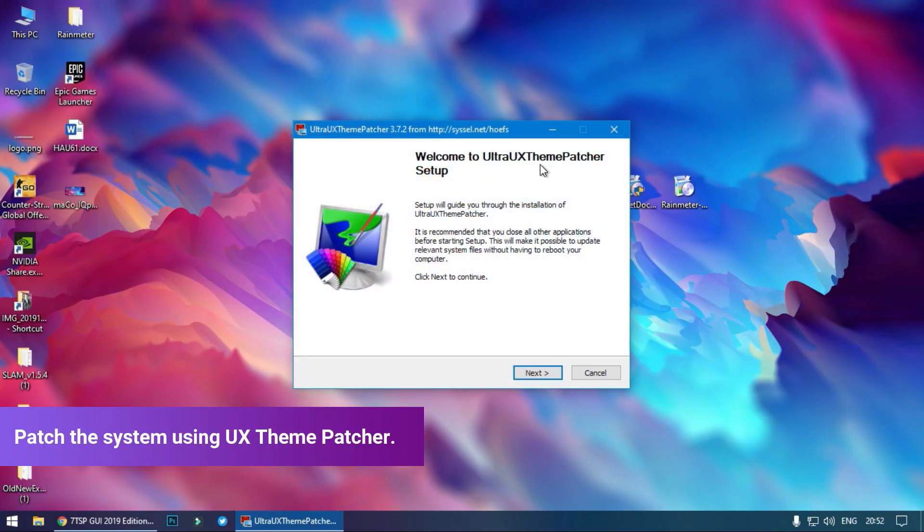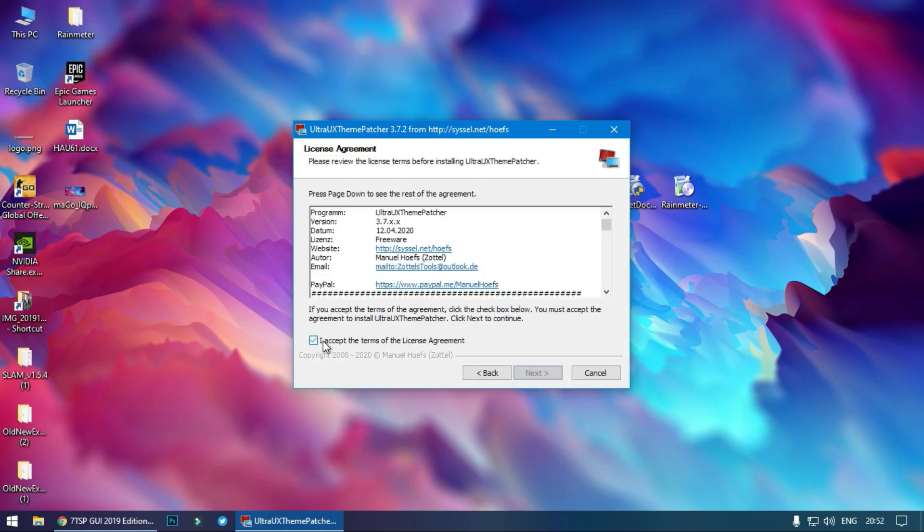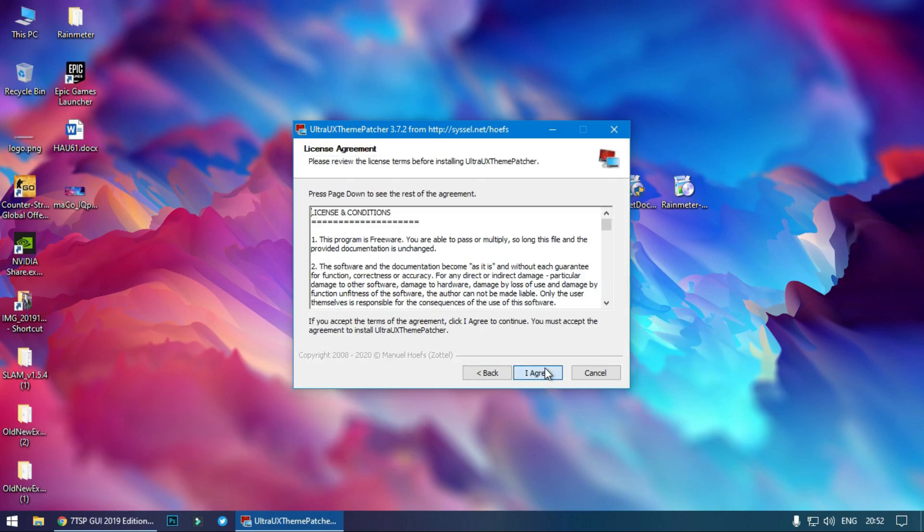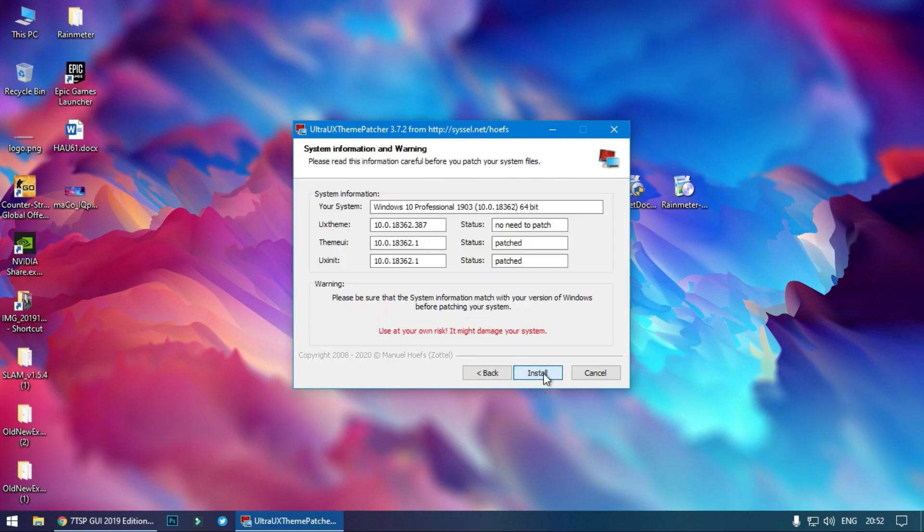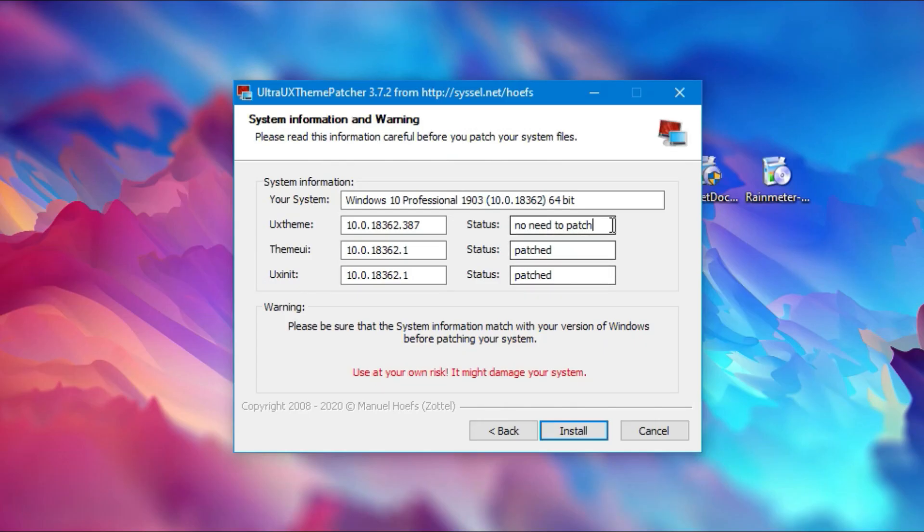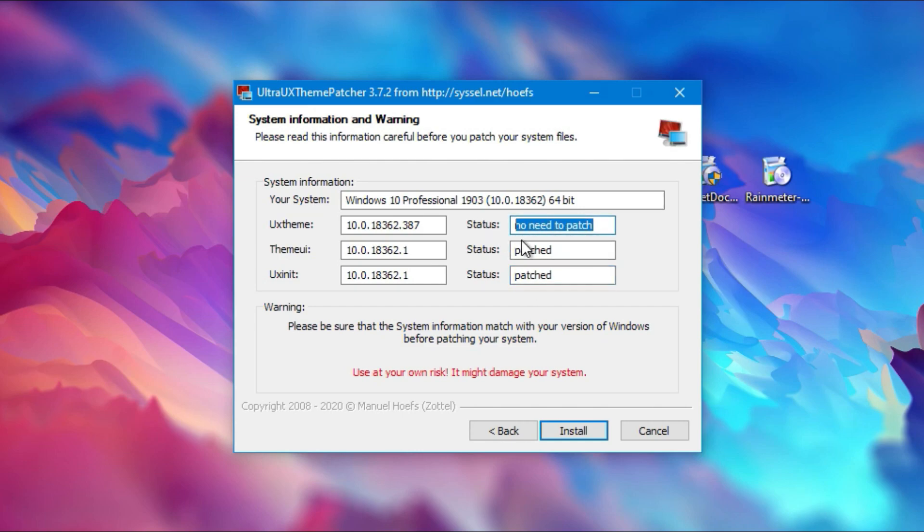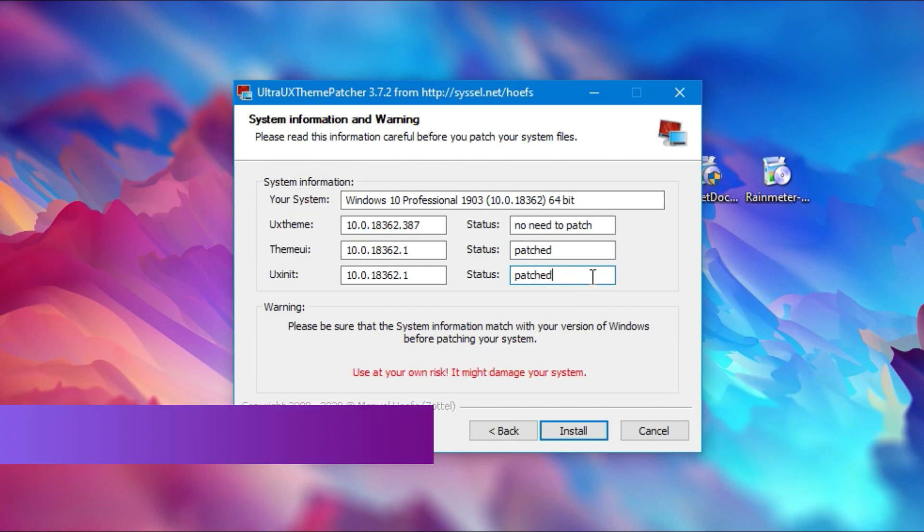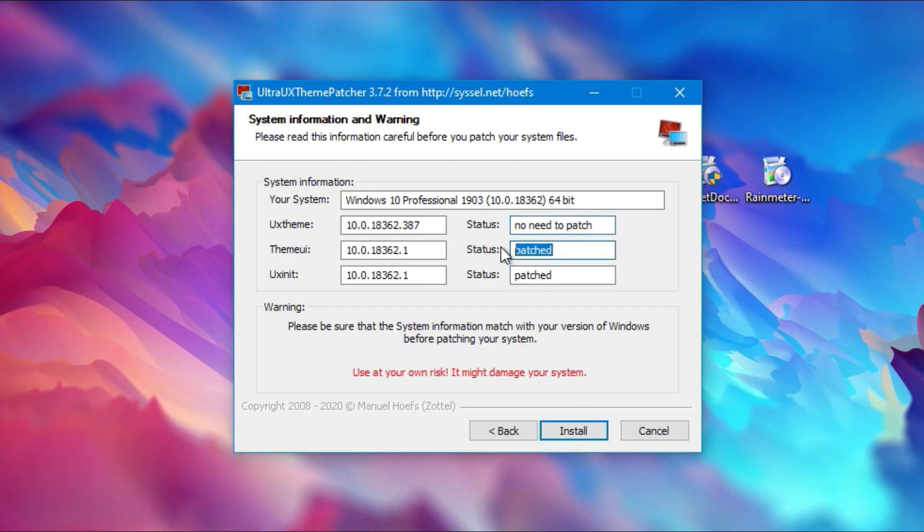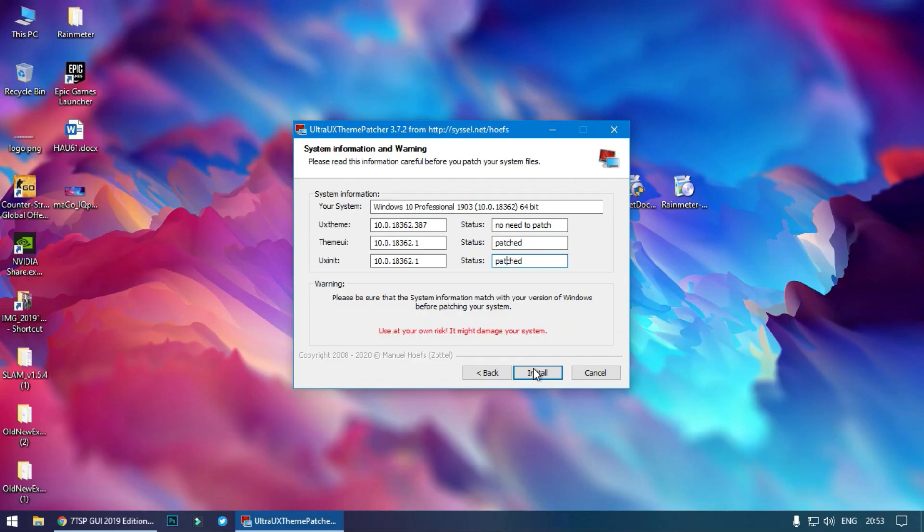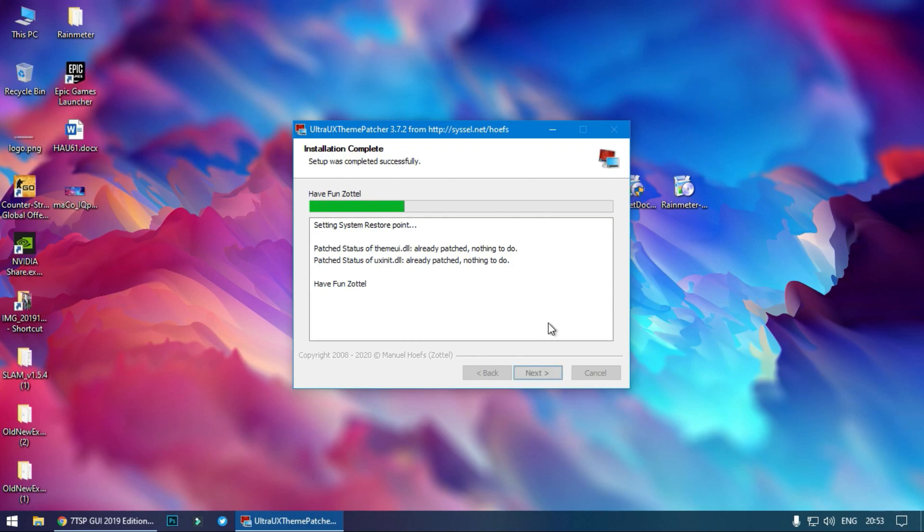Open the Ultra UX theme patcher setup. Now see, I have already patched it so it will show here the status of the files that no need to patch, and theme UI is patched and this is patched. Now, majority of you who are unable to install themes or results are not the same, make sure that all of these three files are patched. This is the basic necessity for installing a theme.